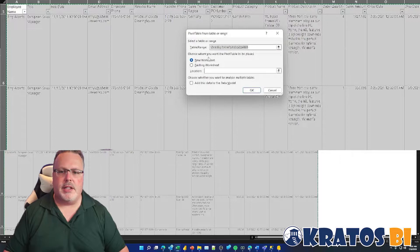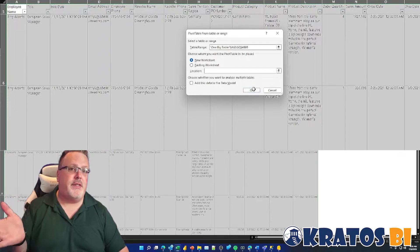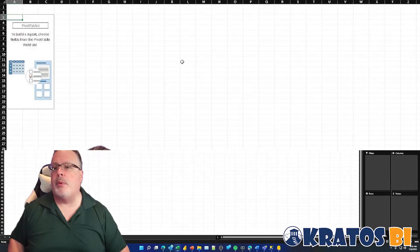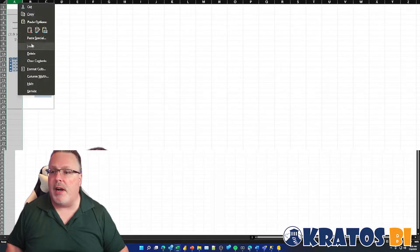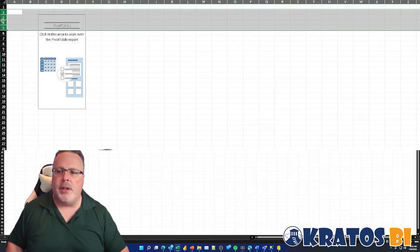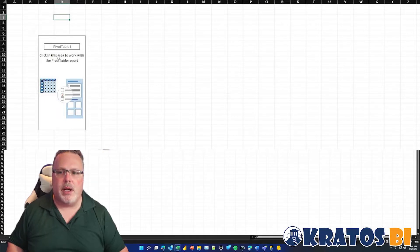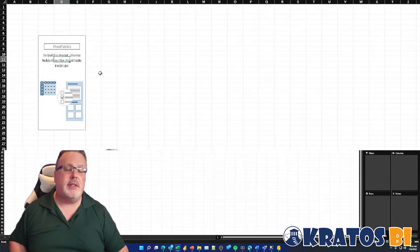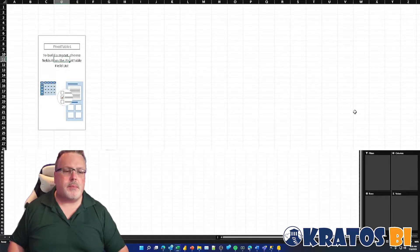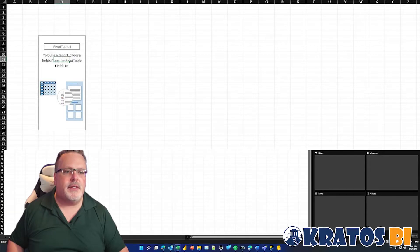I go to Insert, go to Pivot Table, from table range — it asks if it's from this selection, yes, and I want to go into a new worksheet, click OK. Now this data could have come from anywhere — I showed you Power BI as an example, but it could have come from a CSV file, a dozen different places. One thing I like to do when I have a pivot table is expand the number of columns available around it — I'll show you why in just a second. Now I can start to slice and dice the information with all my field names over here.